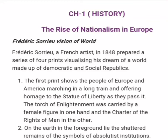Good morning students. I hope you all are fine. Today we will discuss Chapter 1st of History, The Rise of Nationalism in Europe.